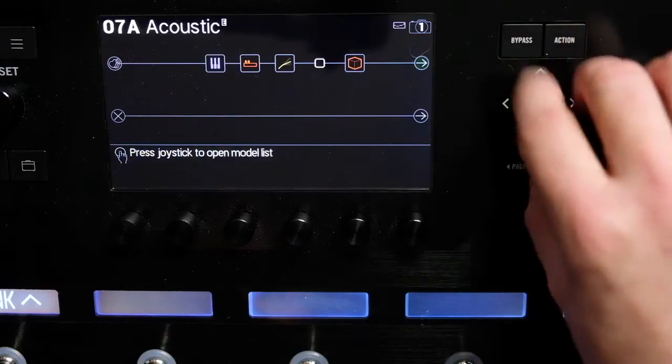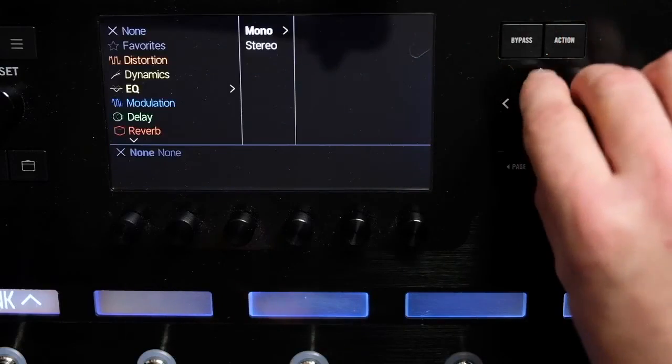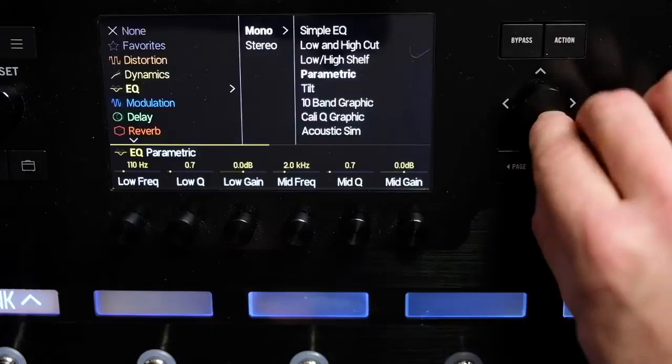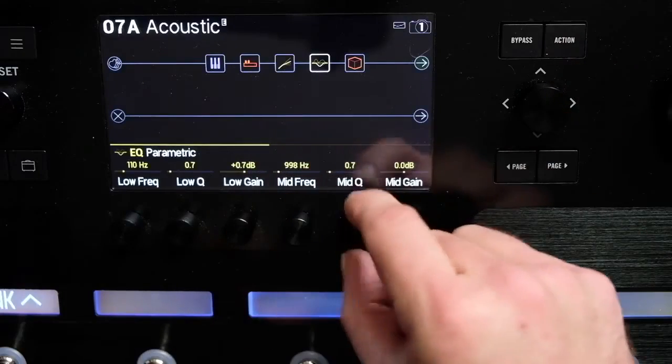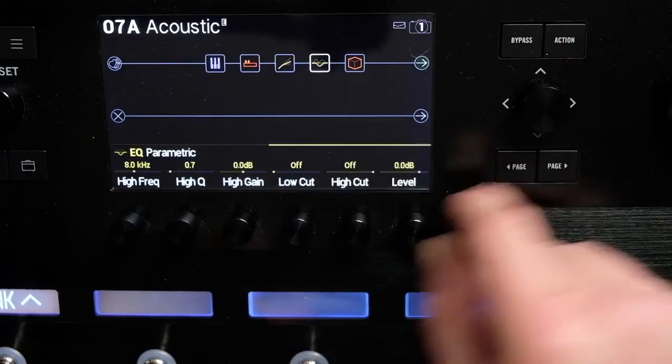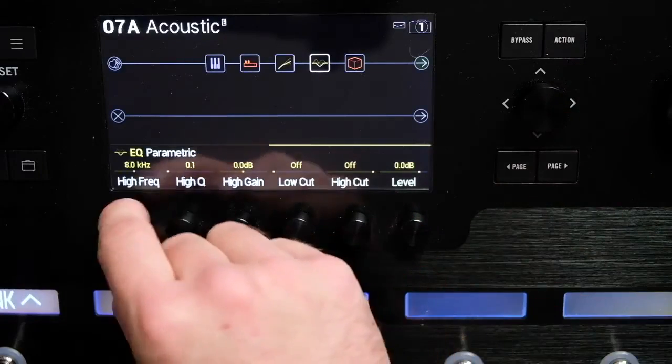If you're playing in a band with lots of different musicians, adding an EQ block after the preamp and compressor can really carve out your place in the mix.